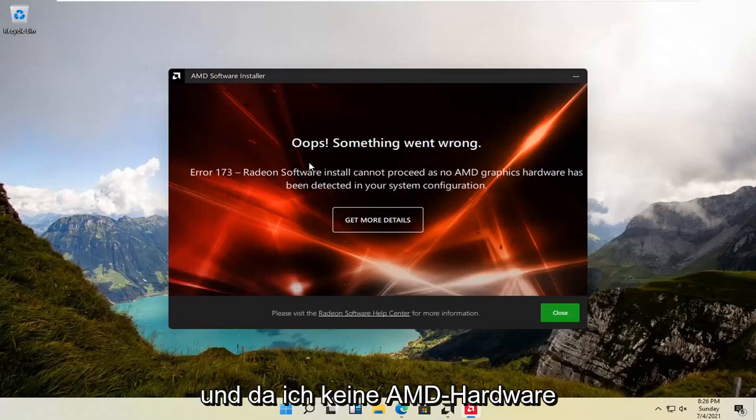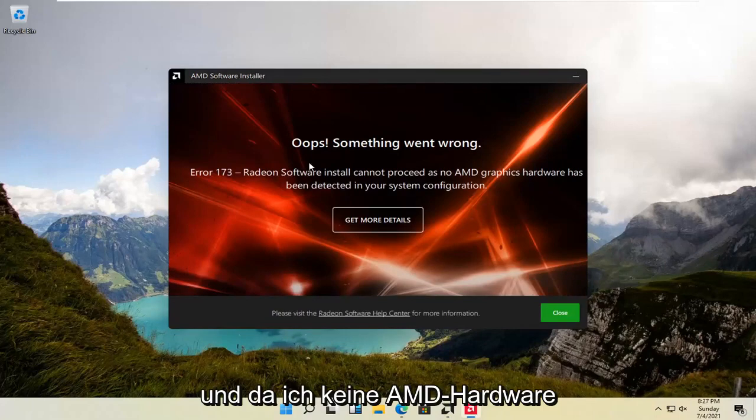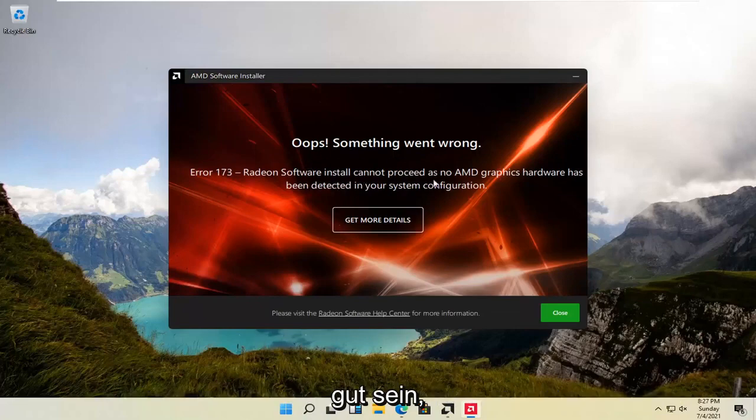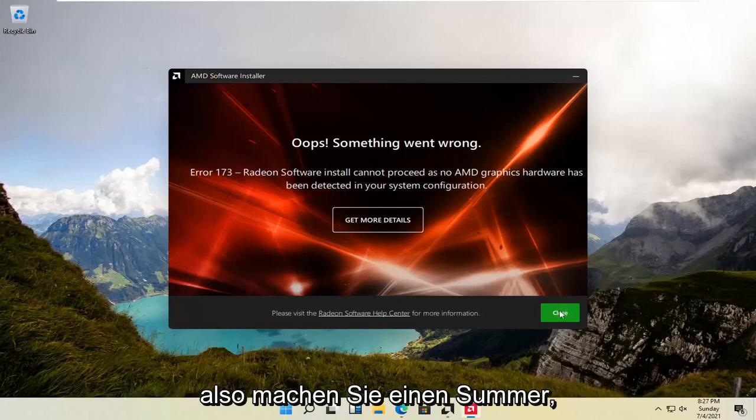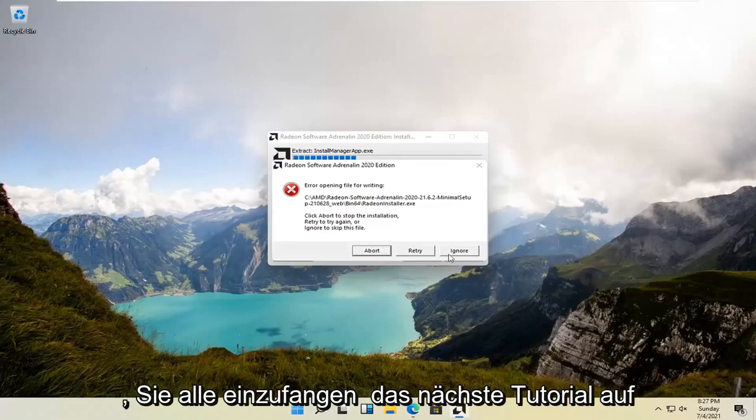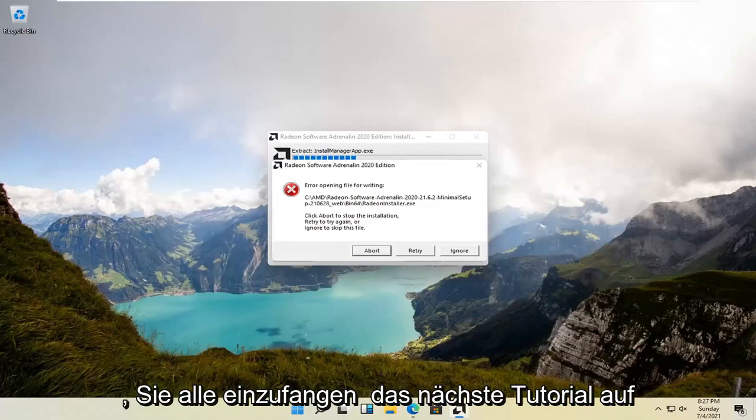And since I don't have any AMD hardware on my computer, it's not going to let me proceed here. But otherwise, you should be good to go. Pretty straightforward. The tool will help you out. And I look forward to catching you all in the next tutorial. Goodbye.